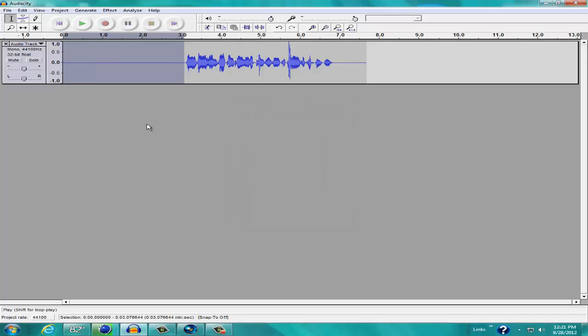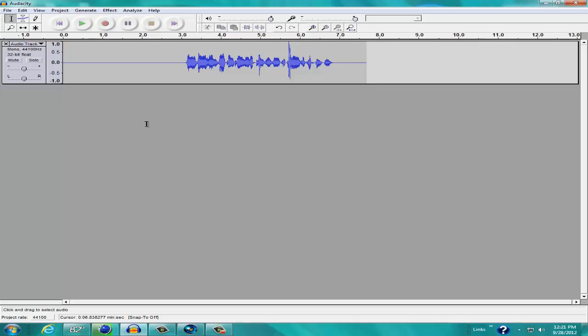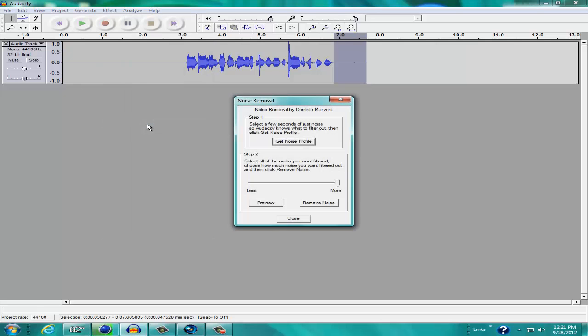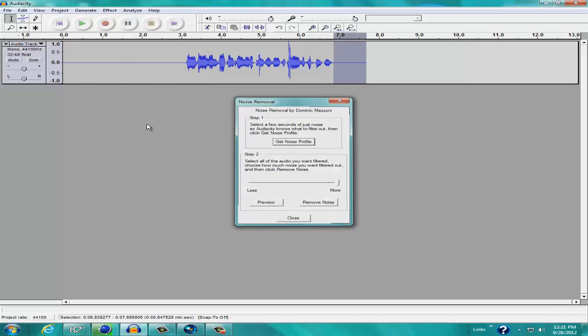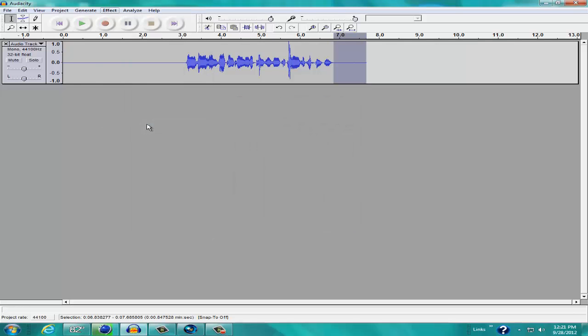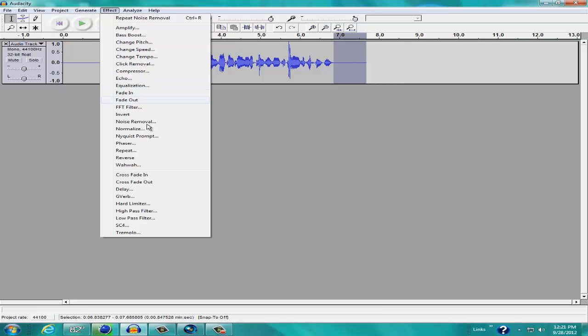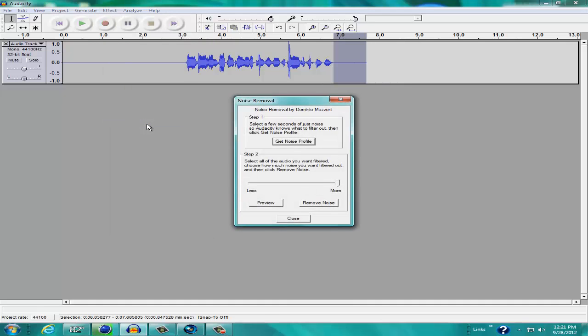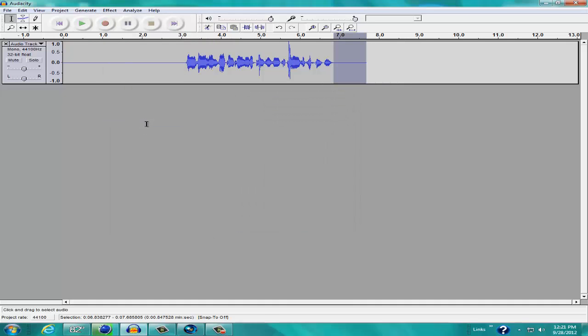And then we'll have nothing there. It won't be static. It won't be nothing. And so we're going to do that to the end as well. We're going to go to where it ends, the voice, and then click and drag all the way to the end. And then go back up to Effect, Noise Removal, Get Noise Profile, Effect again, Noise Removal, Remove Noise. And there we go.